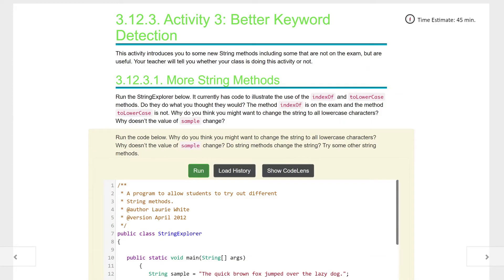Welcome to part two of our Magpie chatbot better keyword detection. This activity is going to introduce you to some new string methods, including some that are not even on the exam but are super useful. Your teacher will tell you whether your class is doing this activity or not, but we're going to do it because it's good to understand what's going on here.